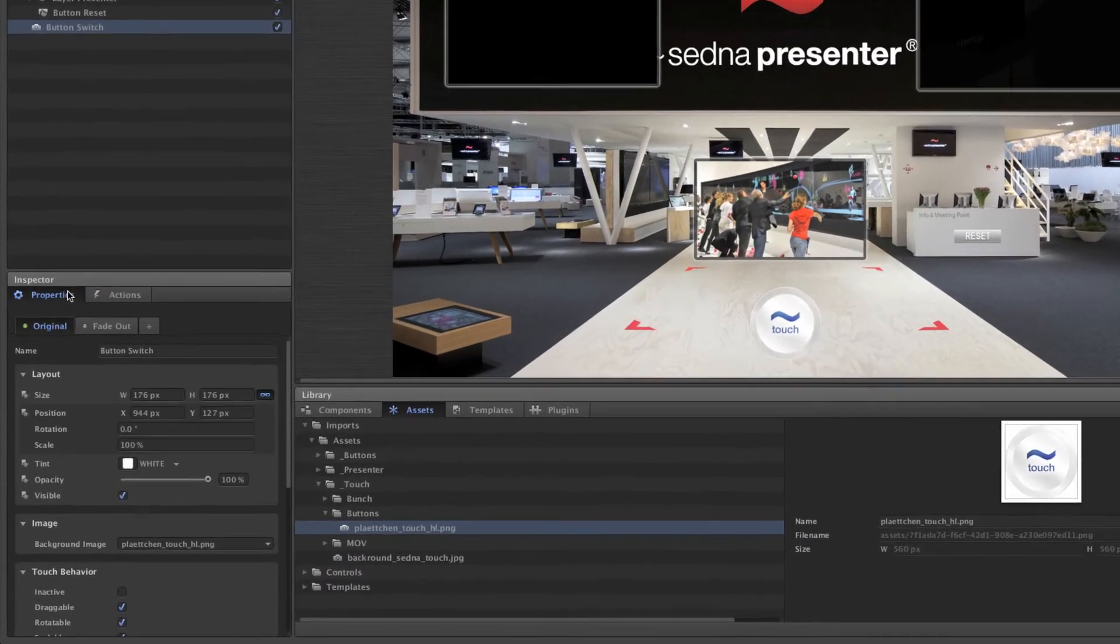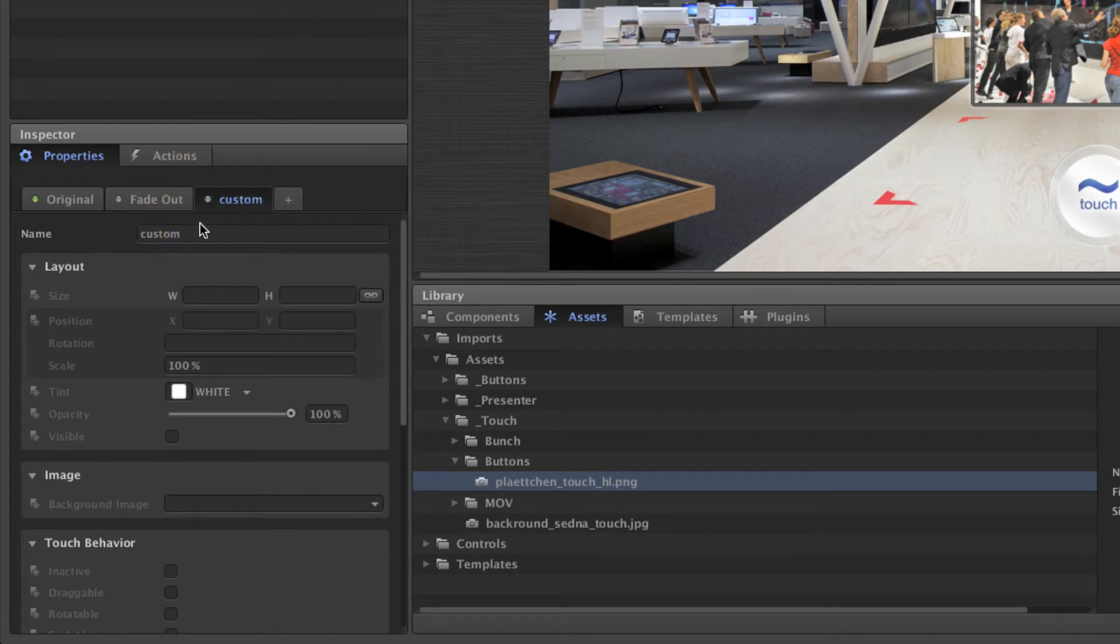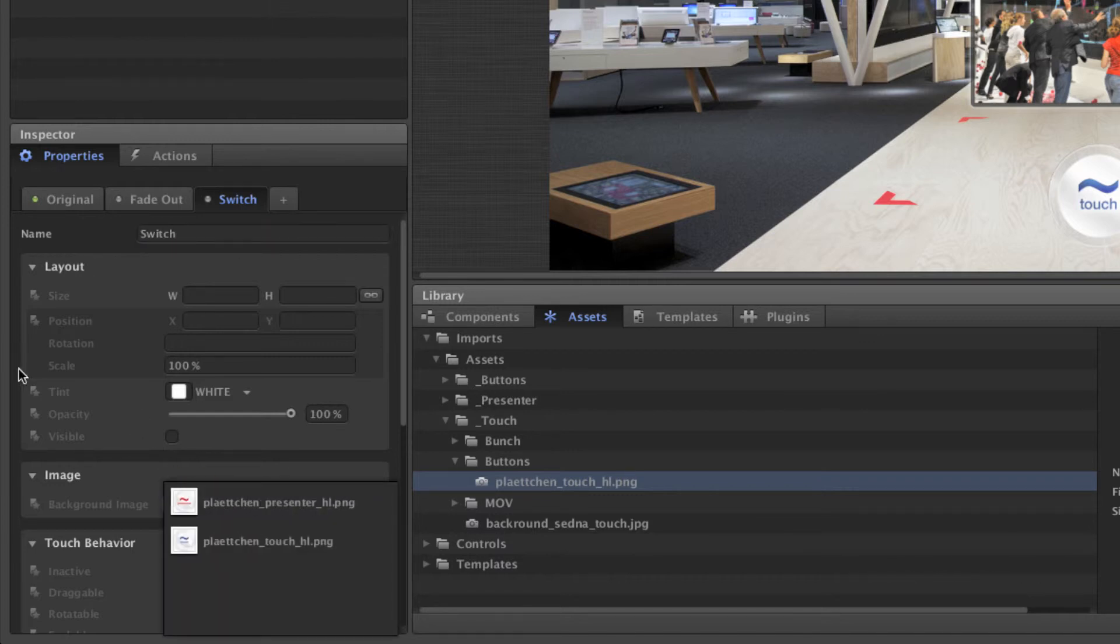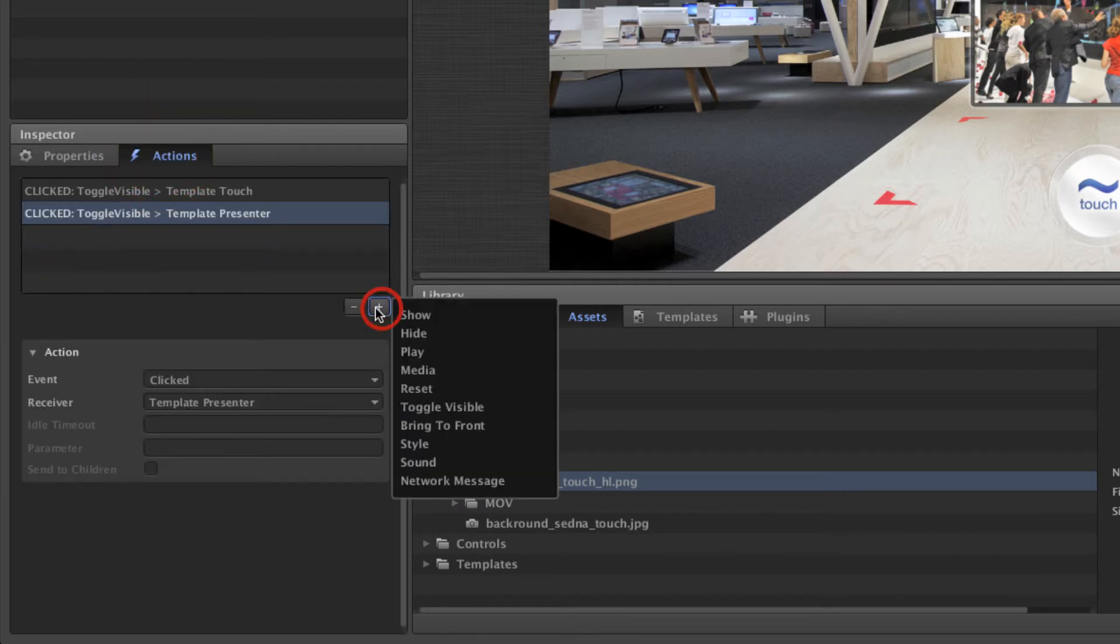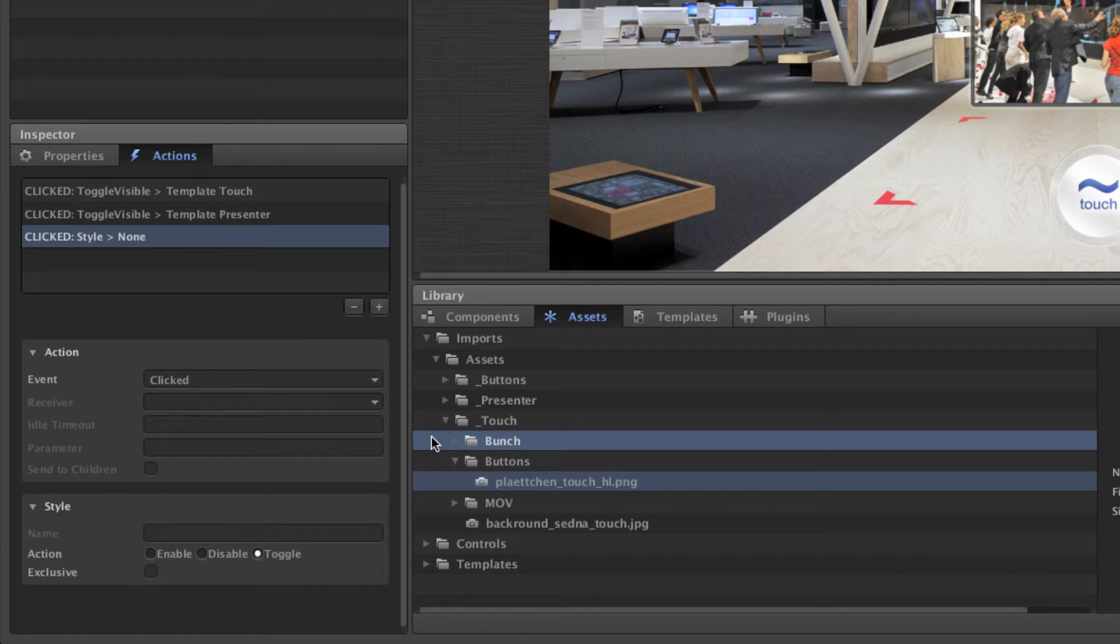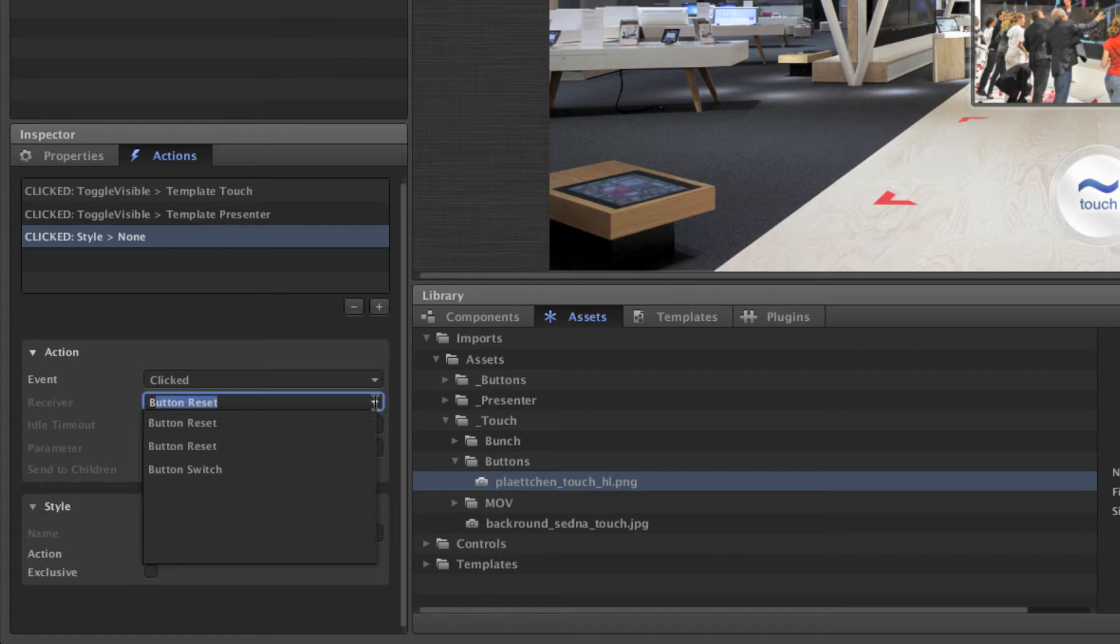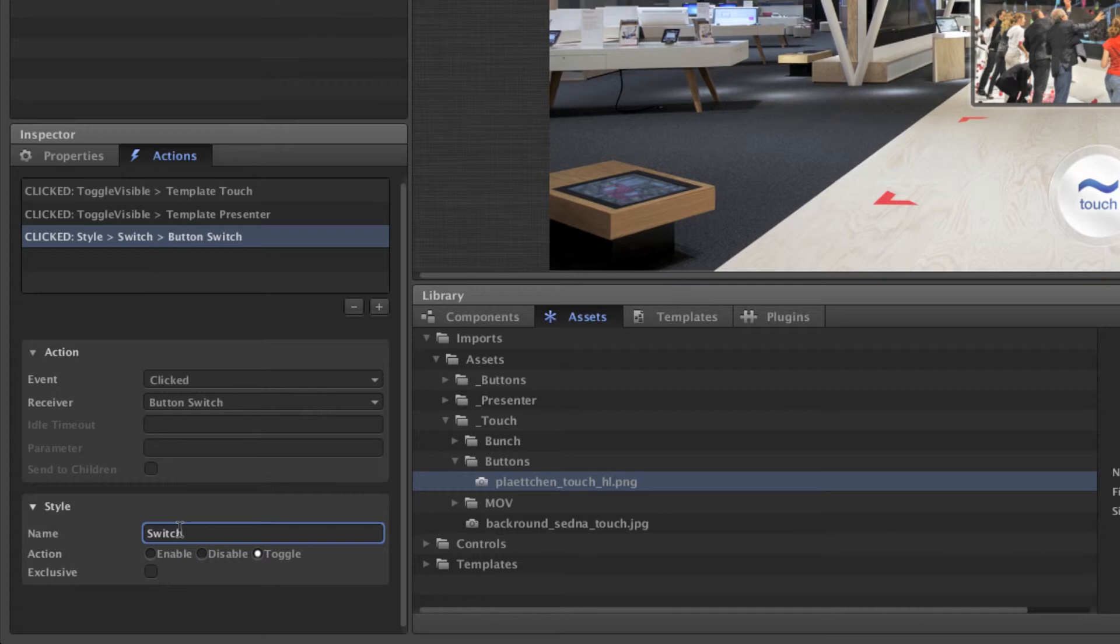Now we'll change the texture when the button was clicked. It will show the icon for the scenario that will be shown on click. We want to toggle the texture with every click, so select toggle for the style action.